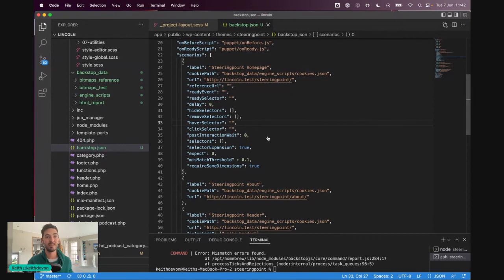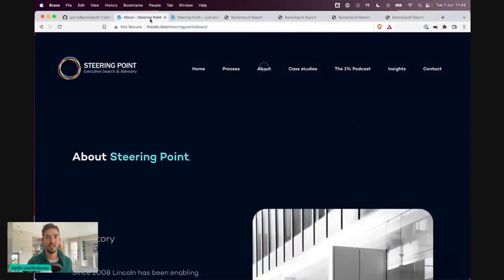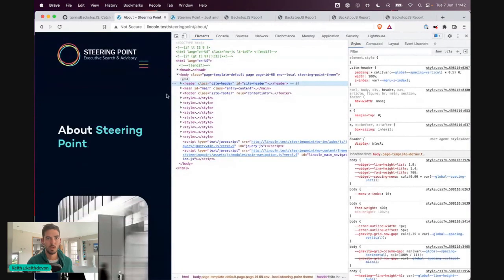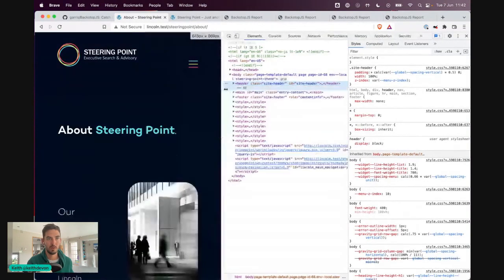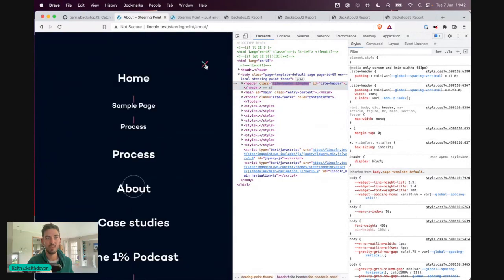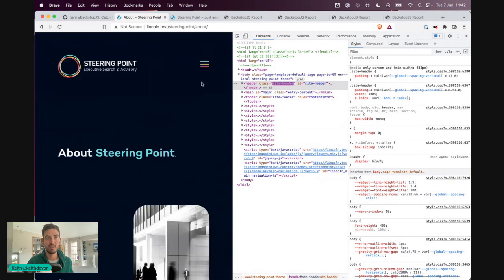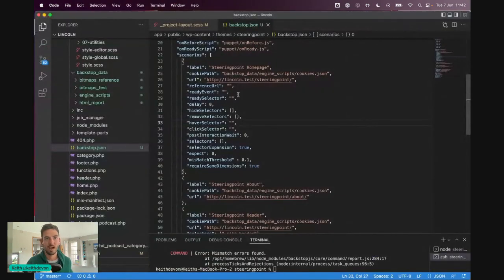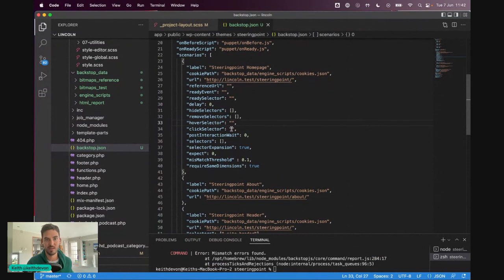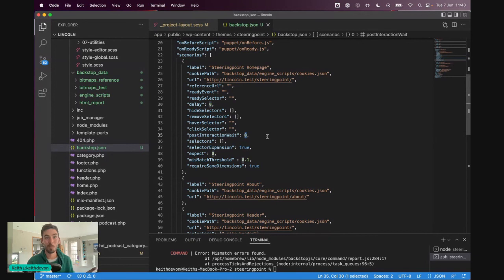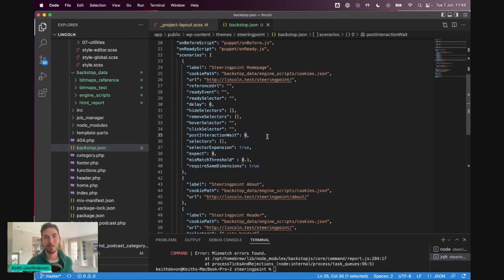So, and then we can also set up hovers and clicks. So, as an example, on this website, if I wanted to test what the mobile menu looked like, it requires a click. So, I could run the test after that has been clicked and after a delay. So, I would add the click selector in here would be like .hamburger or something like that. And post-interaction wait, I could put a number of milliseconds in there. So, there's lots and lots to play with here. It's much more powerful than that. I literally stumbled across this this morning and had it set up within minutes. I was really excited about it. This is going to be a game changer for me and hopefully for you.